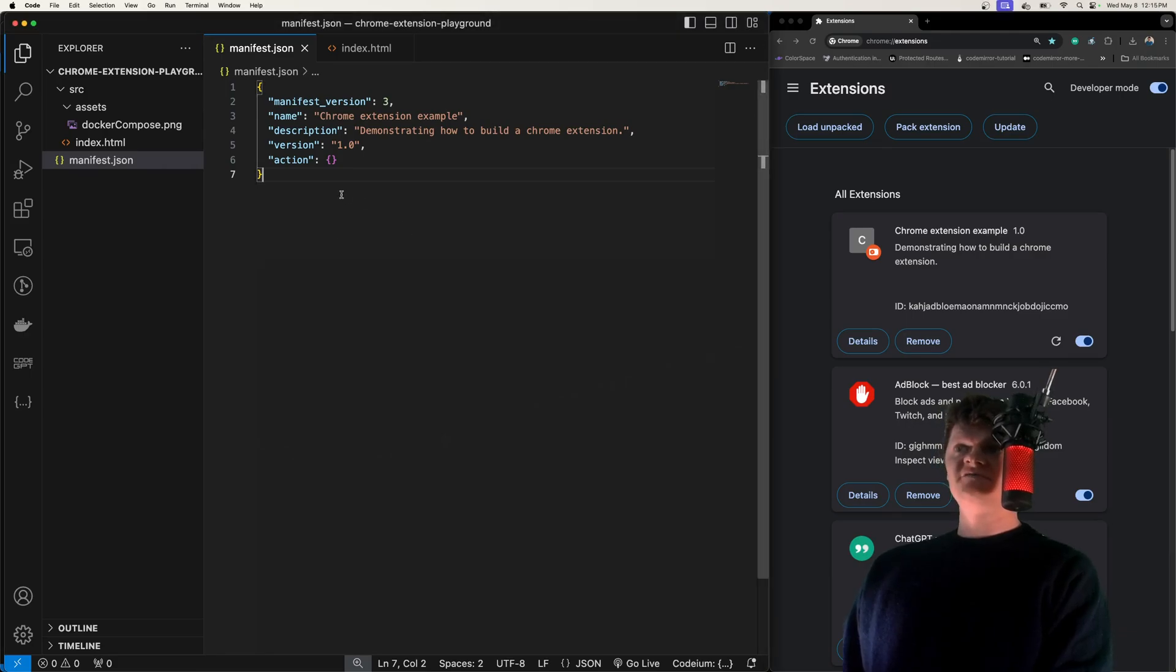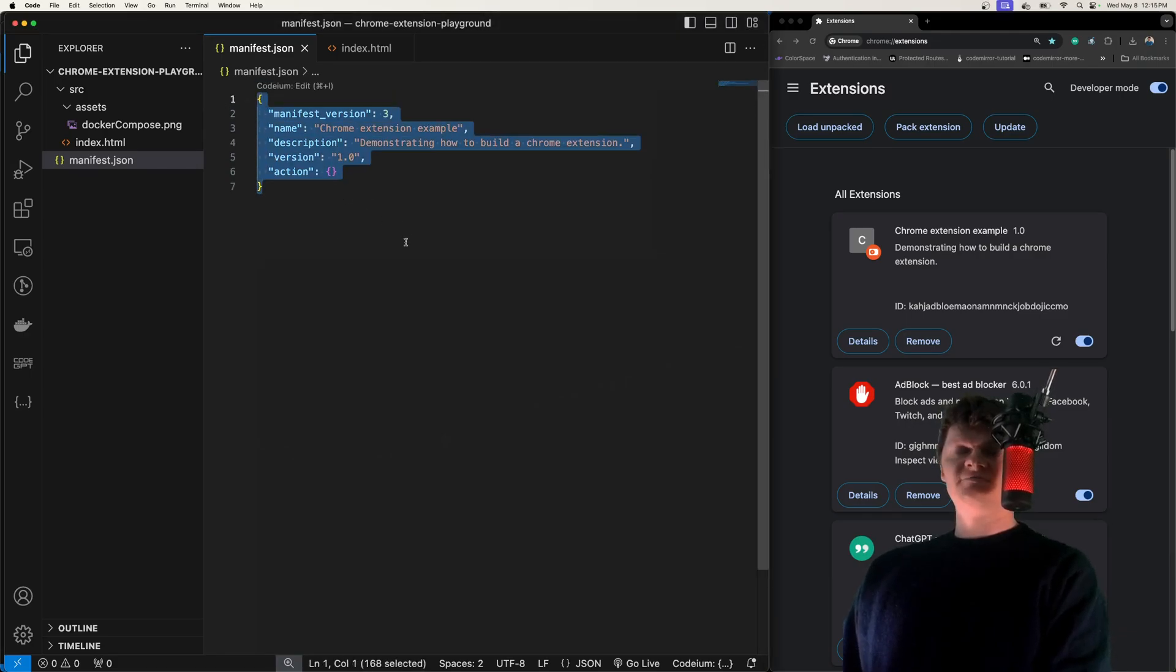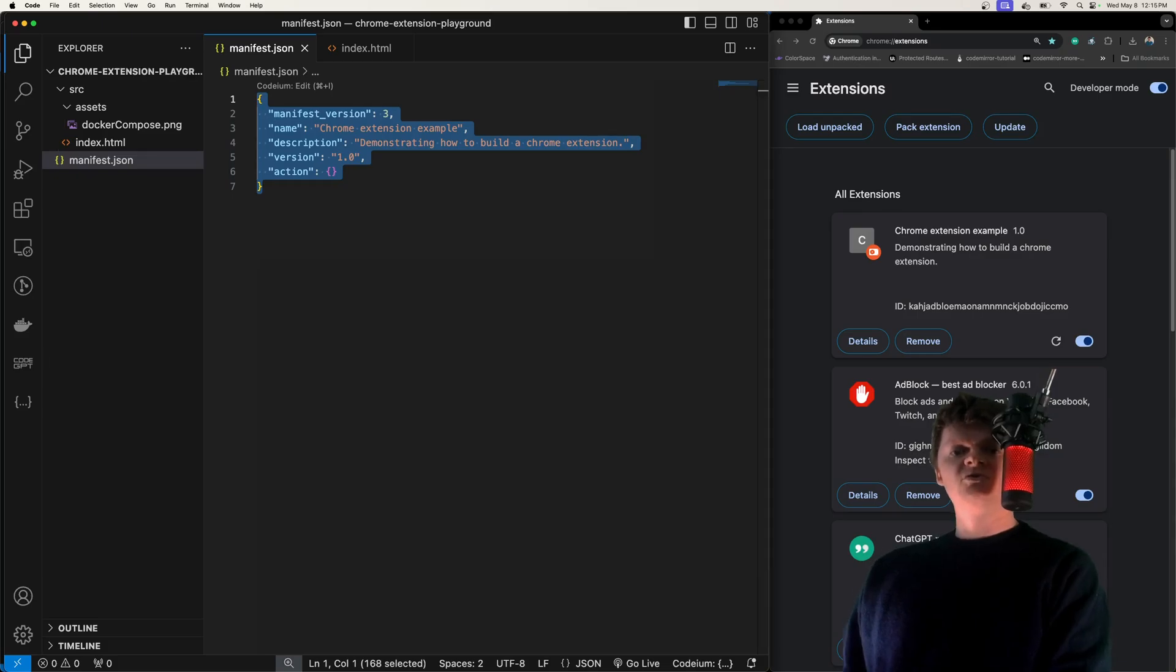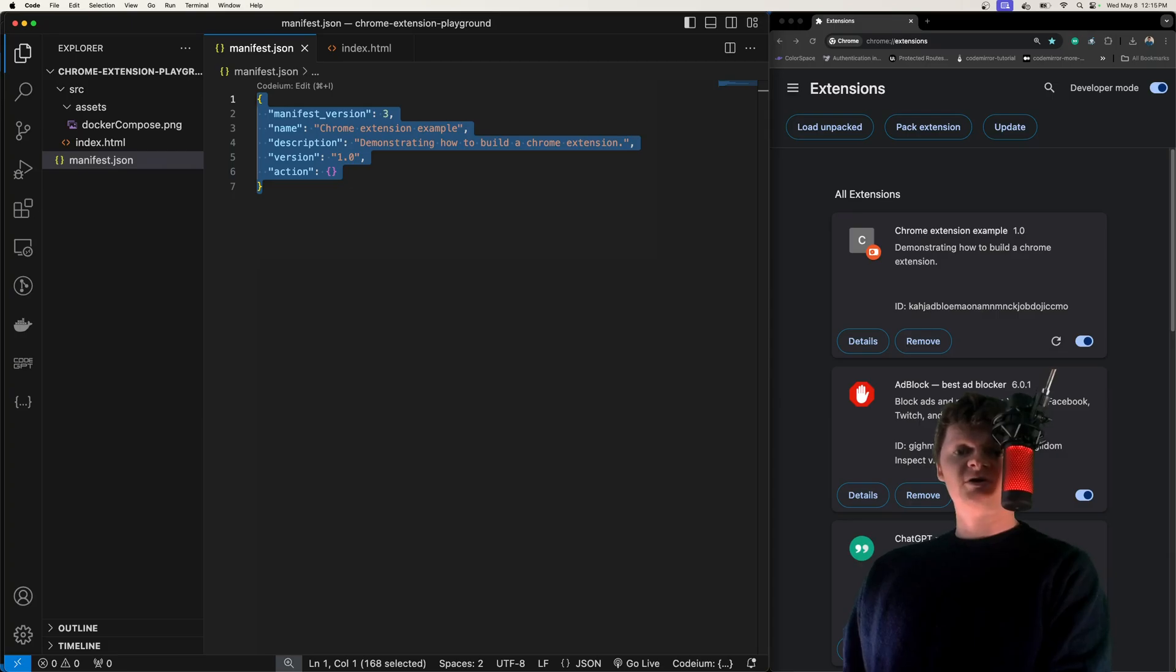We're going to go over how to configure it inside a manifest.json file and also how to work with it programmatically. The Chrome Action API allows us to customize the behavior of an extension's icon in the toolbar.